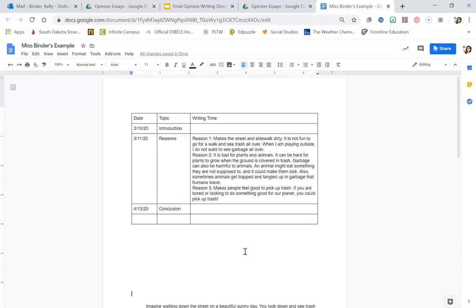Remember, your introduction and your conclusion should both clearly state your opinion so your reader knows exactly what your opinion is. And remember, we talked about your opinion sentence should either have a best or should. Remember, you're trying to talk someone into doing something, and that's when you would use should. Or you want something like best or awesome or the greatest or really good, because you're trying to convince somebody that something is the best or great or awesome.